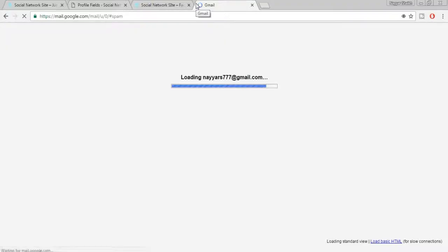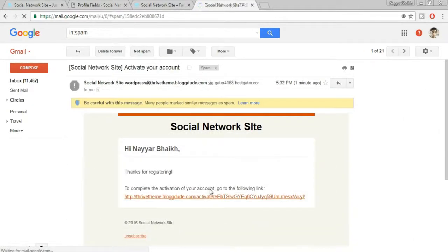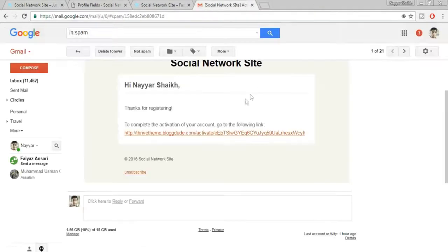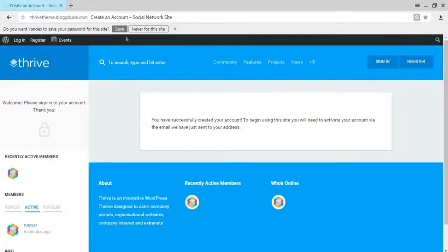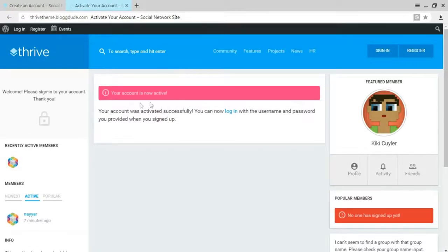We receive an email from Social Network Site to activate the account. Click the activation link. Open the link in the correct browser. Your account is now active — this is a really important security feature.